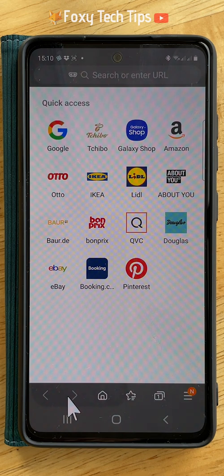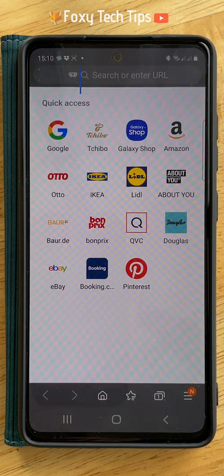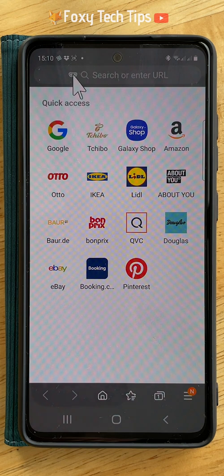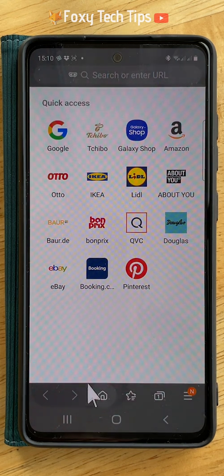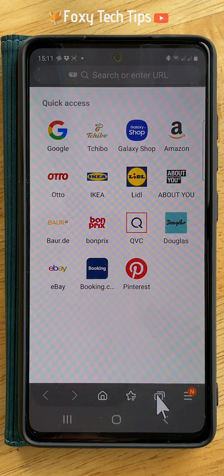You will know that secret mode is on by the little mask icon to the left of the search bar. Also, in secret mode the top and bottom panels are grey instead of white.